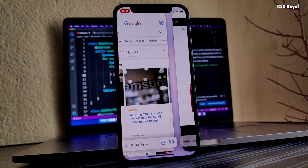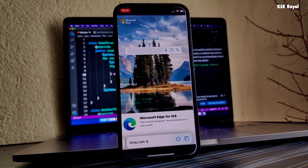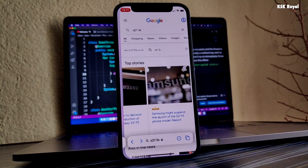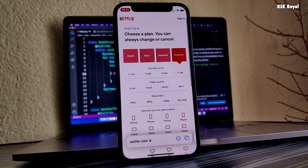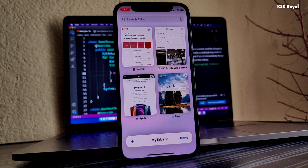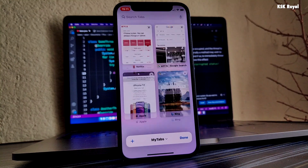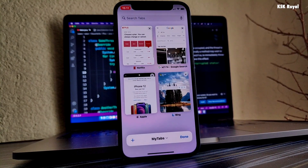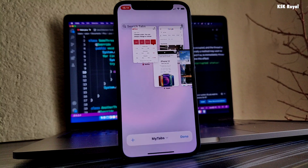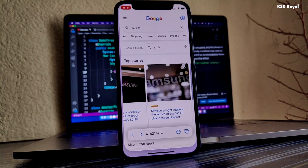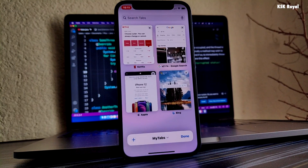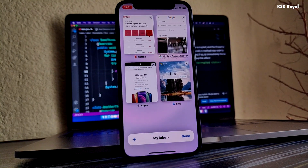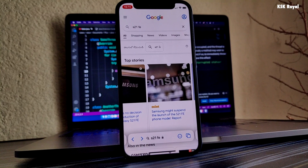That's pretty much it — these are some of the brand new features of the Safari browser in iOS 15, which are going to take the browsing experience on your iPhone to the next level. So what do you guys think about it? Let me know in the comment section down below. Thanks for watching this video, I will see you in my next one.